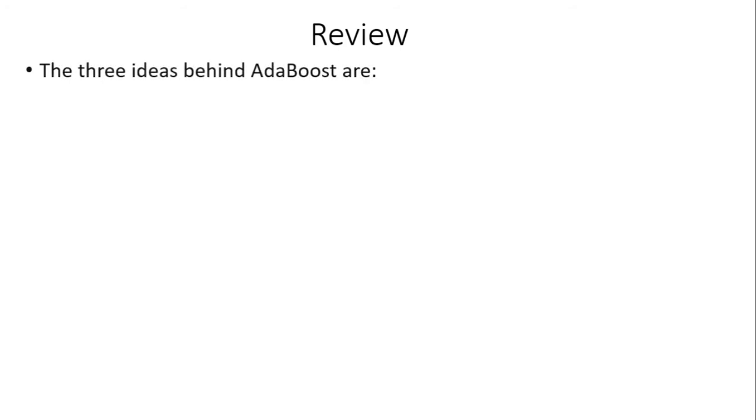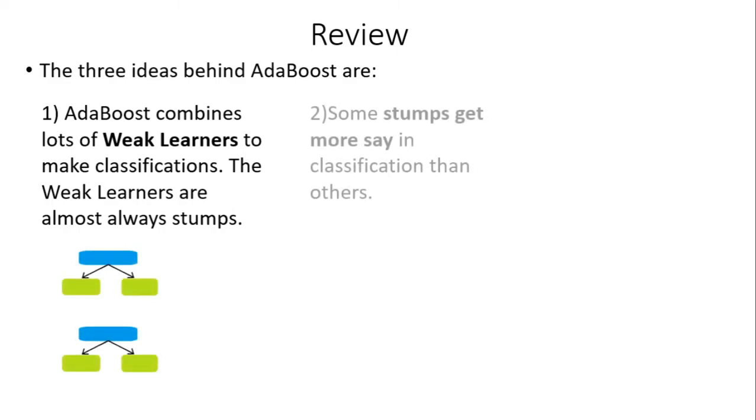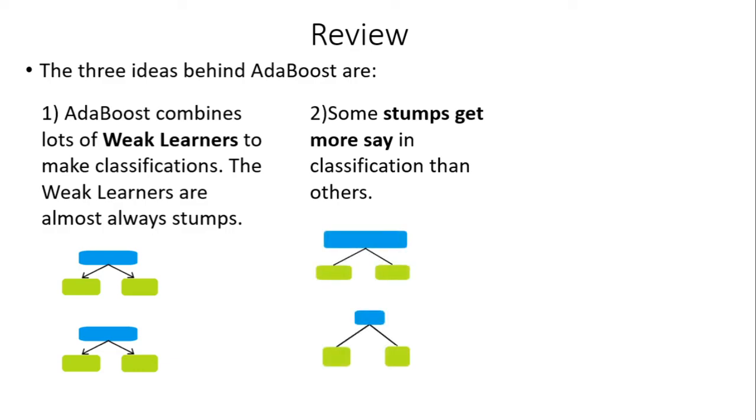Let's review the concepts that we have learned till now. Three ideas behind AdaBoost are: first, AdaBoost combines lots of weak learners to make classifications. The weak learners are almost always stumps. These are some stumps in the diagram. Secondly, some stumps may get more say in classification than others. In mathematical terms, this means that the output of one stump is given more weightage or is scaled higher than other stumps.